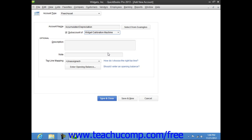When creating the accumulated depreciation sub-account, the amount you enter as the opening balance also depends on whether you acquired the asset after or before your company file's start date. If you acquired the asset after the start date, then leave the opening balance field blank. If you acquired the asset before your company file's start date, then enter the accumulated depreciation of the asset as of the start date as a negative number.